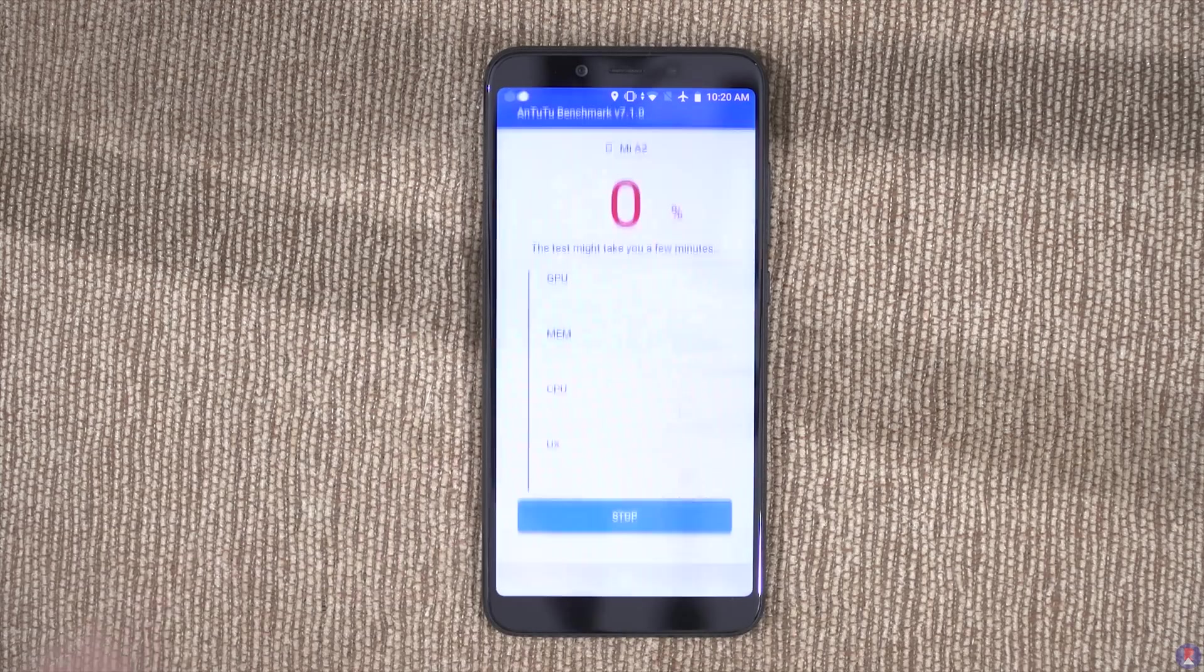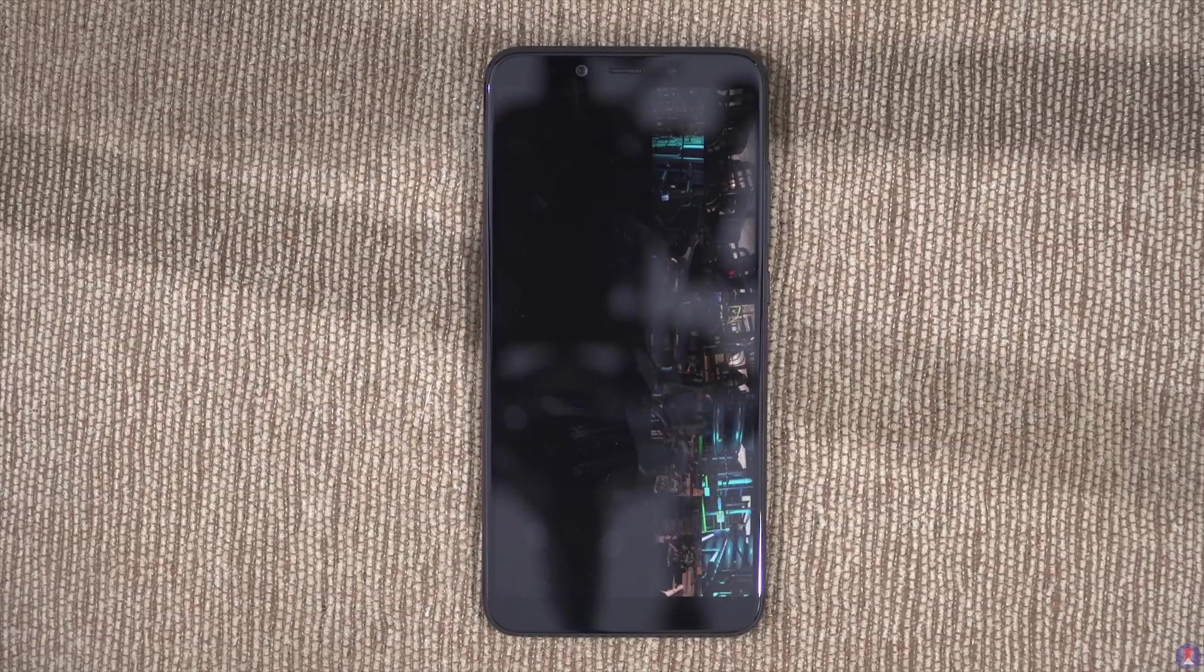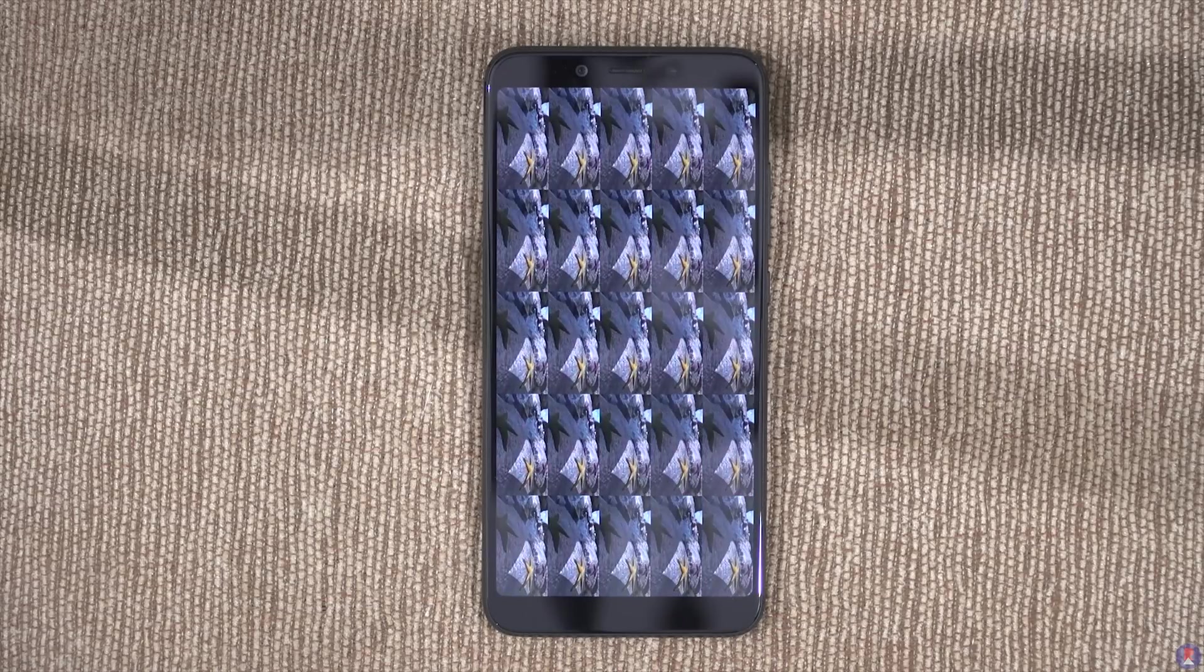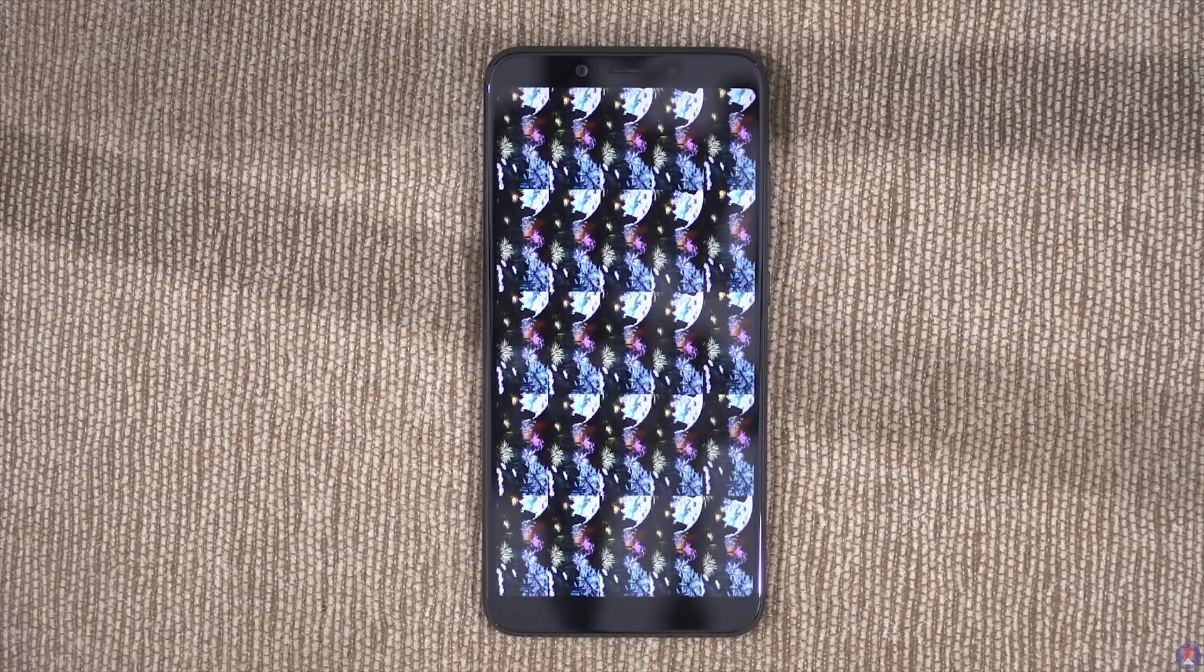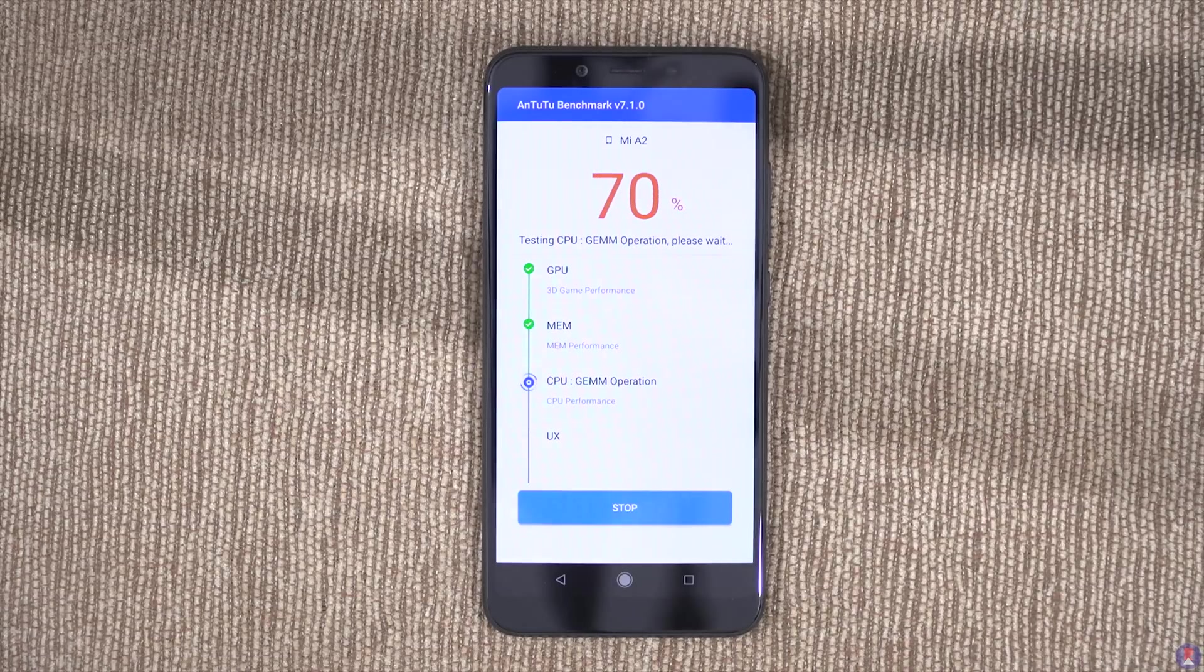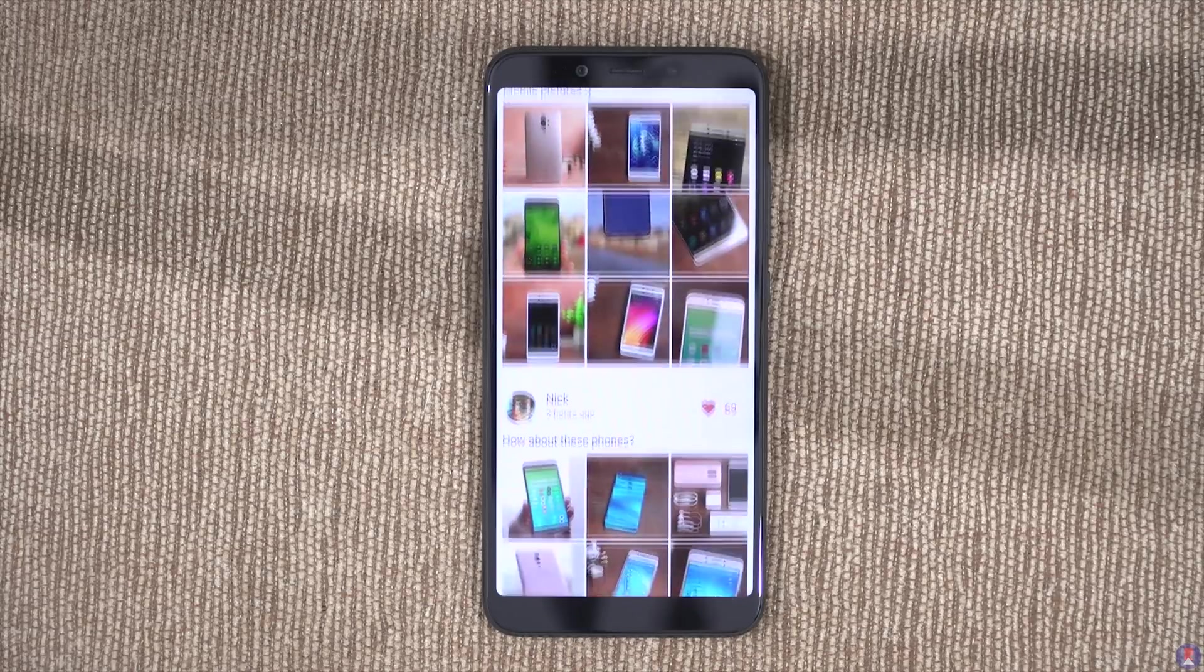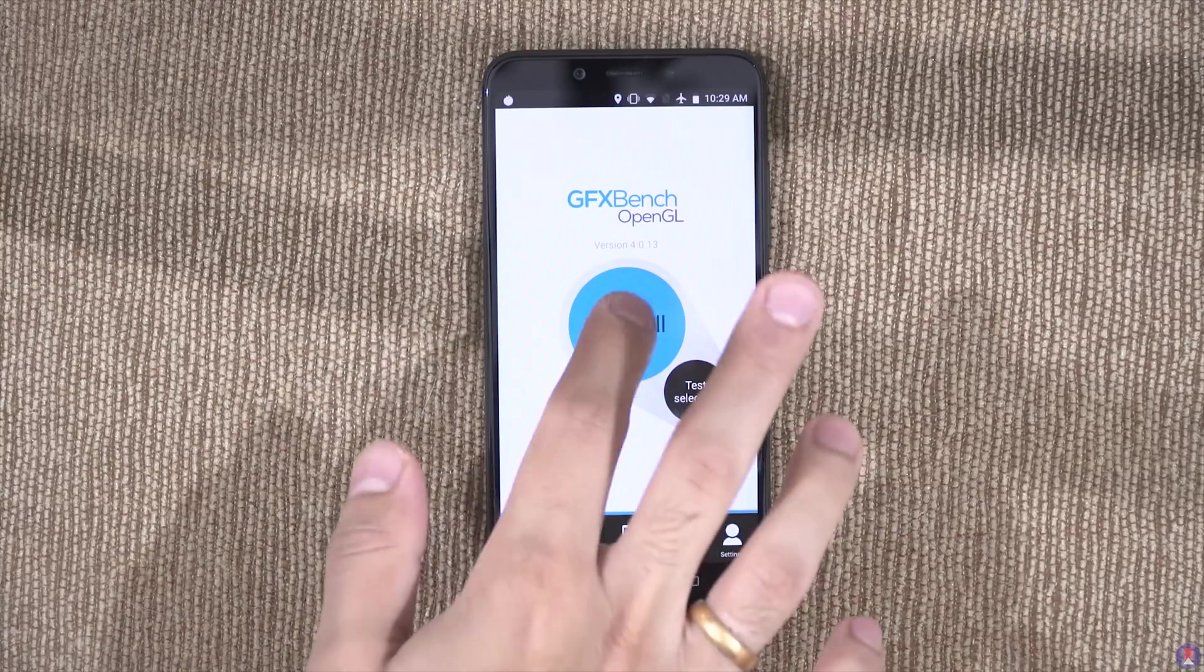Next up is Antutu. The Mi A2 boasts a score of 130,000. Next up is GFX Bench.